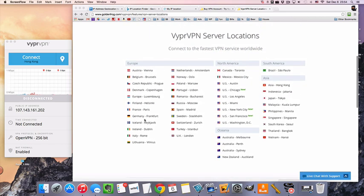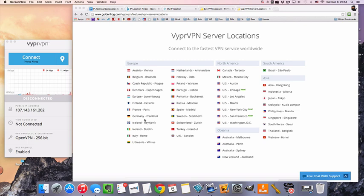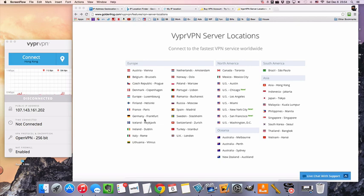And VyprVPN does actually write their own VPN software and maintain all their servers, which is quite different from a lot of other popular VPN services that actually use third party servers. So you're connecting through whatever brand VPN you bought, but you're actually connecting to some of the same servers as many other VPN services. Anyway, VyprVPN is kind of an exclusive, nice deal the way they have their setup done.